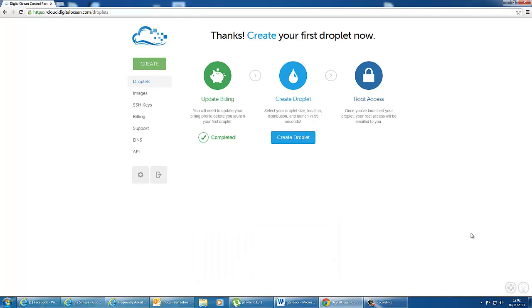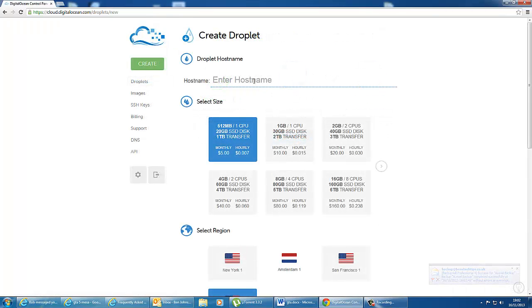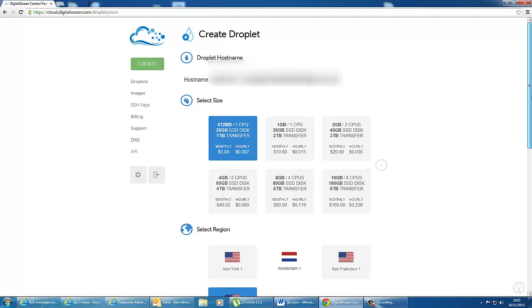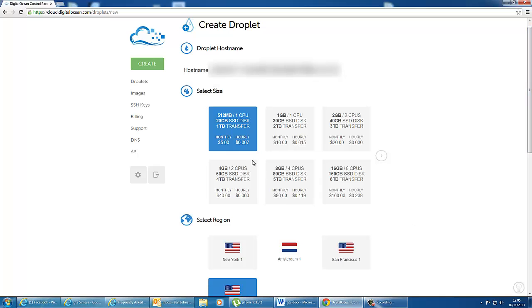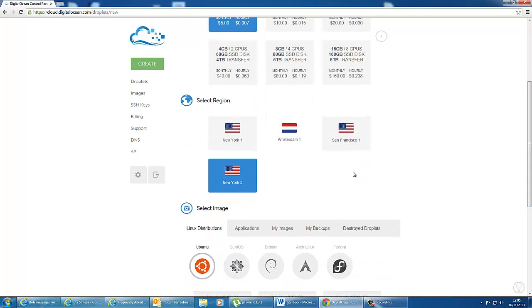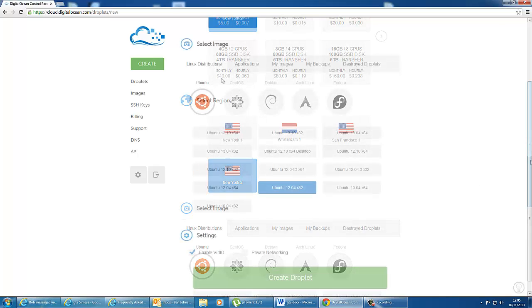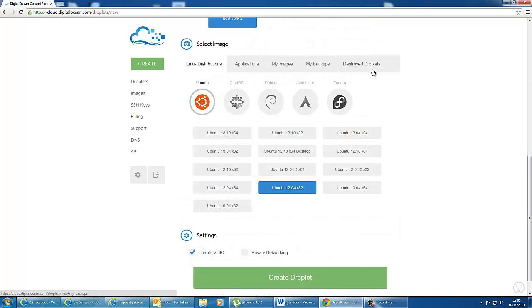So next what we need to do is click create droplet. And here we need to set a host name for the machine. So once you've entered your host name, you can select the size of your droplet. This refers to the pricing that you saw earlier. So we're going to go for the basic setup now, which costs $5 a month. Next you can select a region. This is basically where you're closest to. And each one of these regions has a data center where your droplet will be stored. For now we're going to select New York 2.